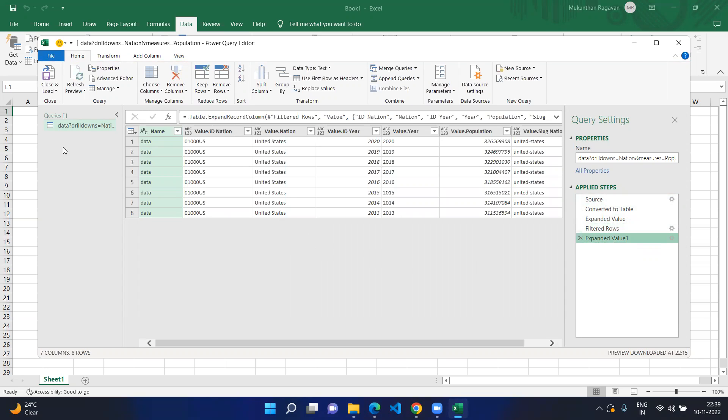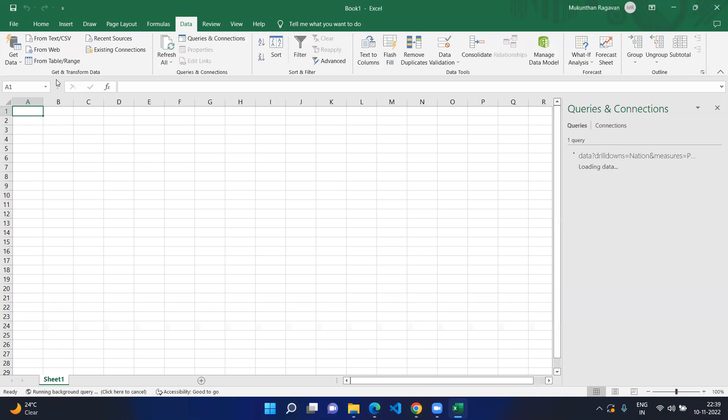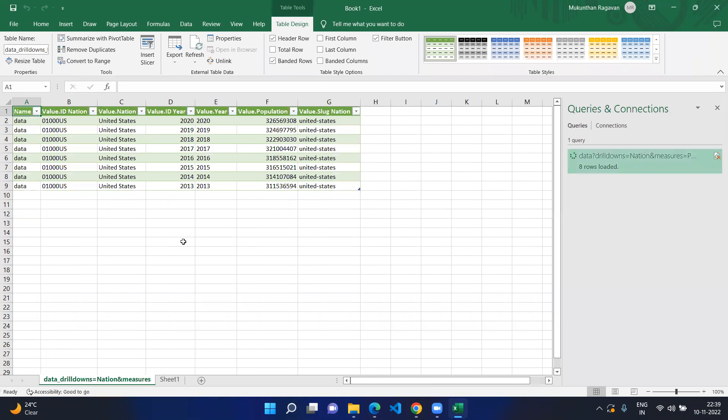After checking everything you can just click on Close and Load. Then you will get the nice Excel table format of your JSON data response in table format.